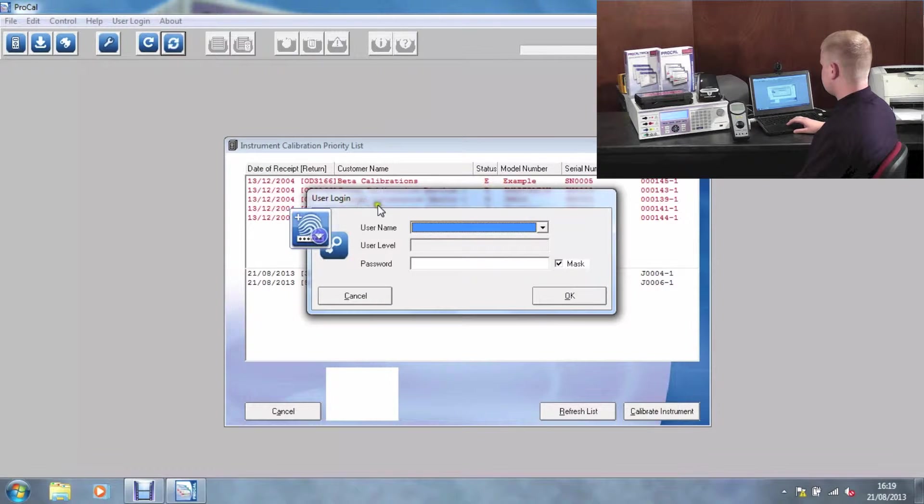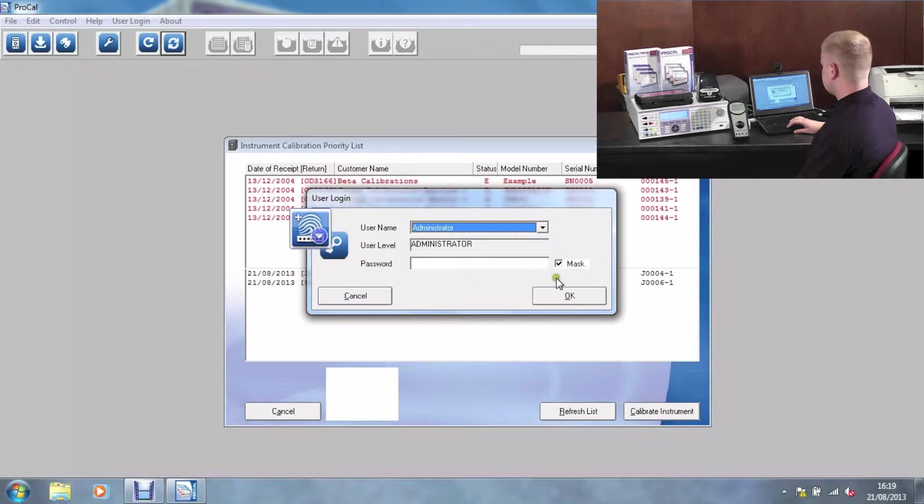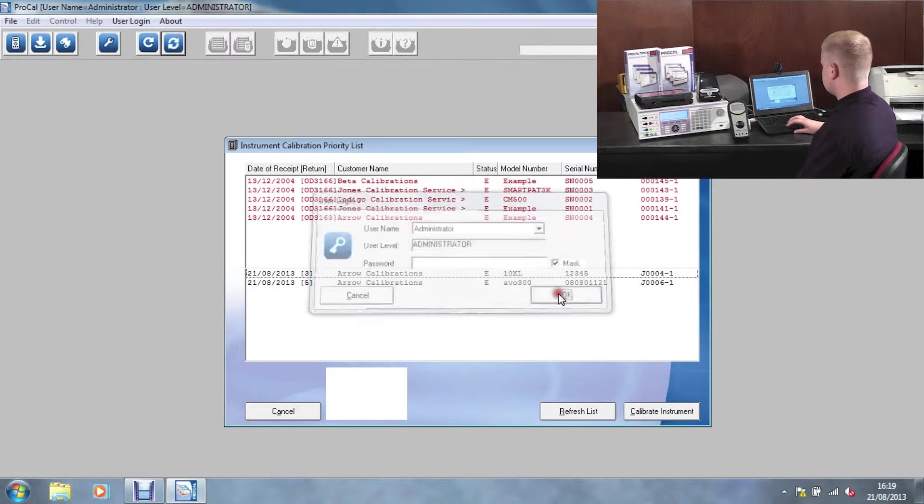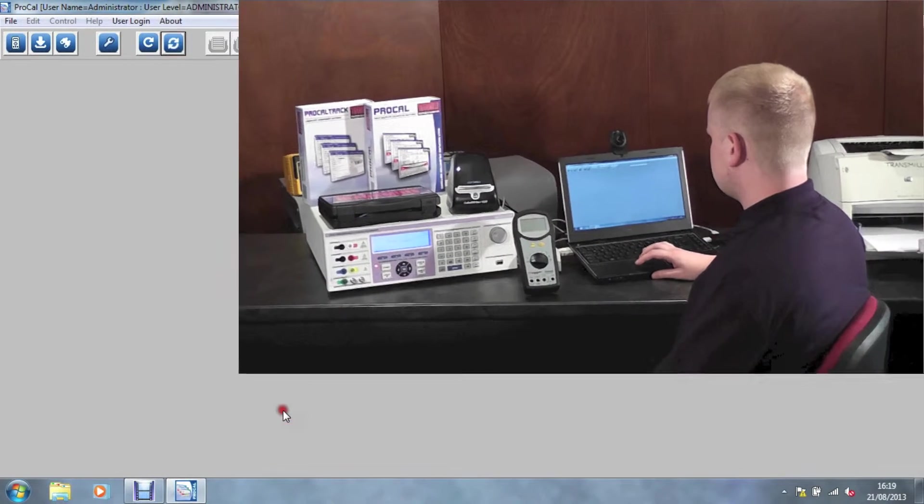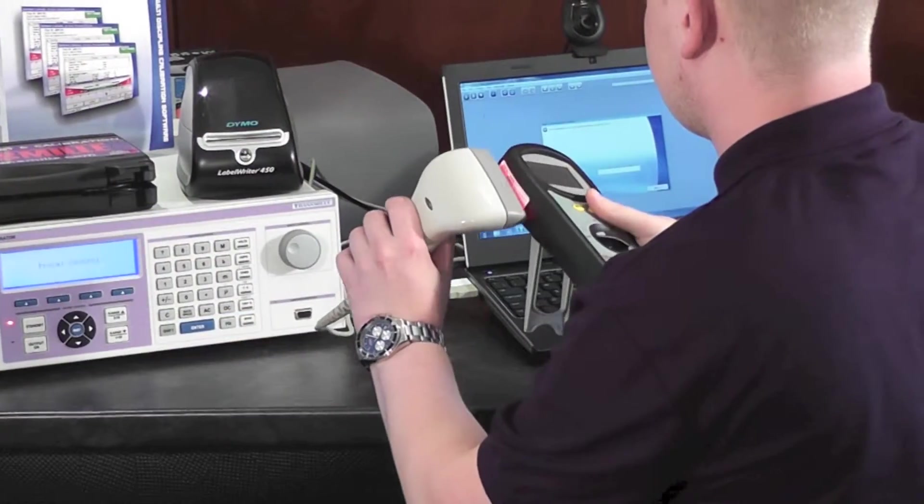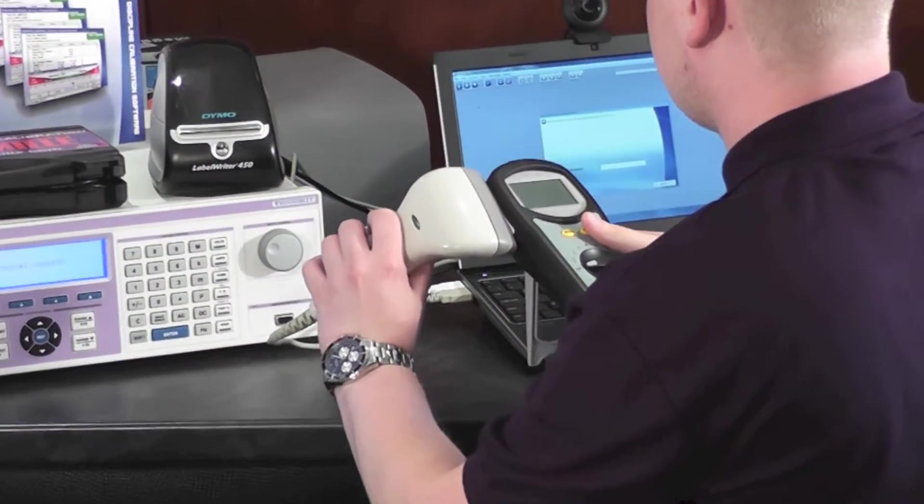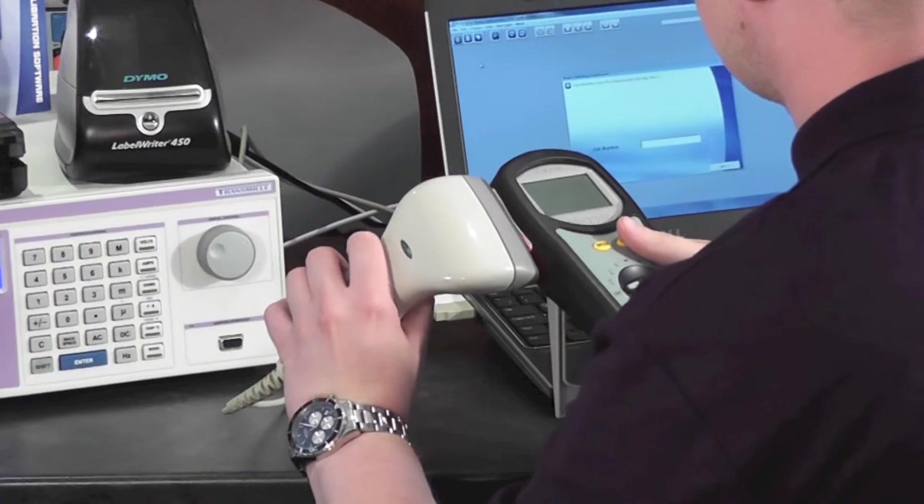Begin by logging in. The first screen you'll see is the instrument priority list. This will show overdue instruments as well as due instruments. You can either use a barcode scanner or manually type in the job number.